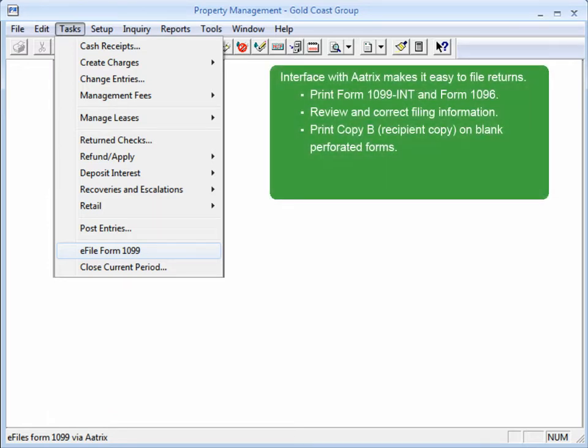You can generate both 1099 and 1096 forms. This task provides a step-by-step process where you specify the leases to include. There's also a step to review and edit the filing information before you generate the forms.